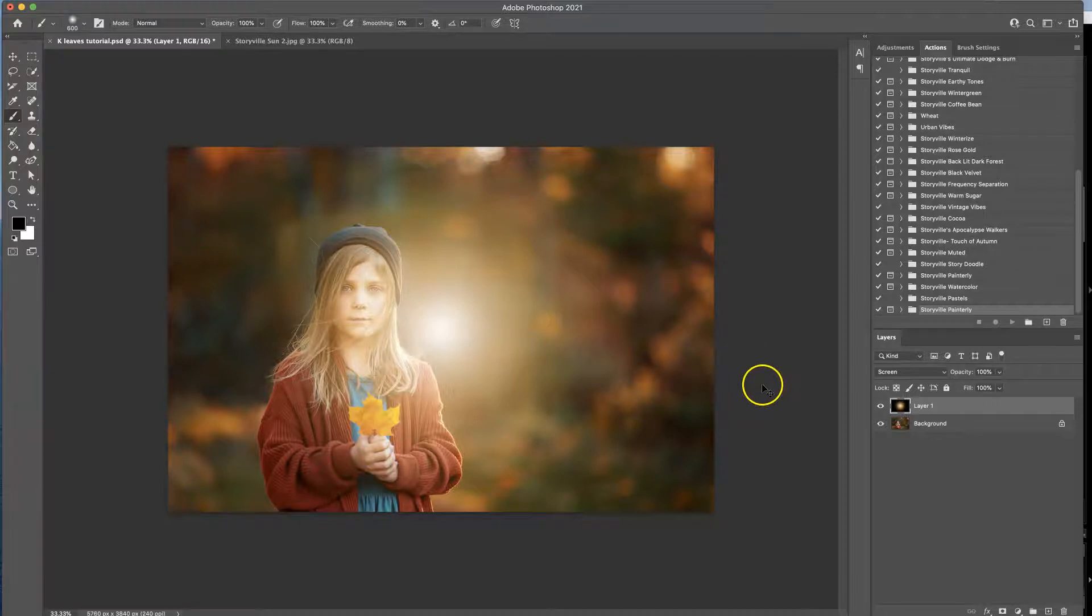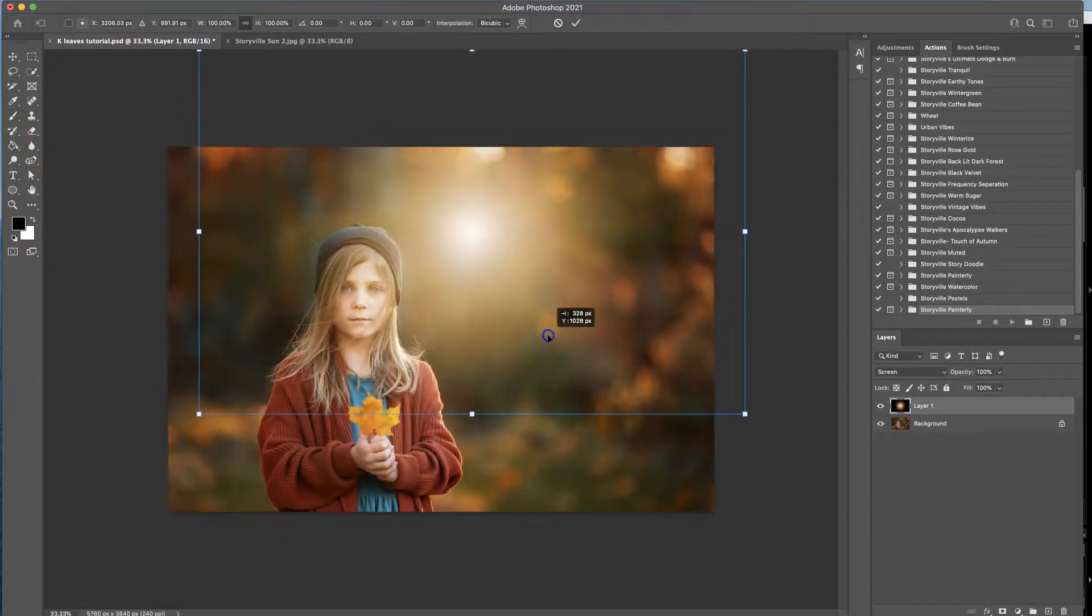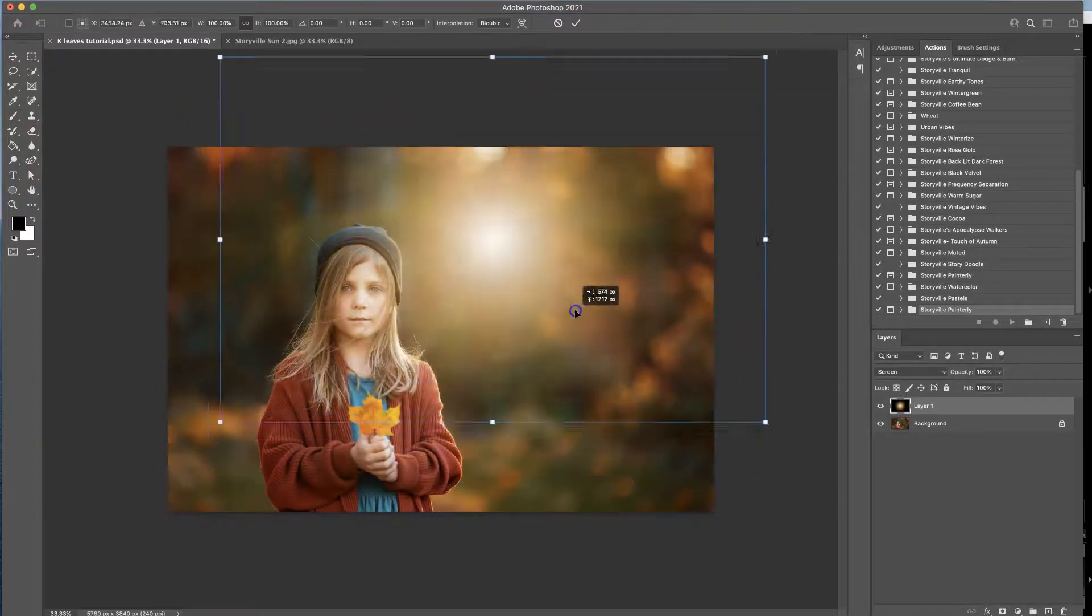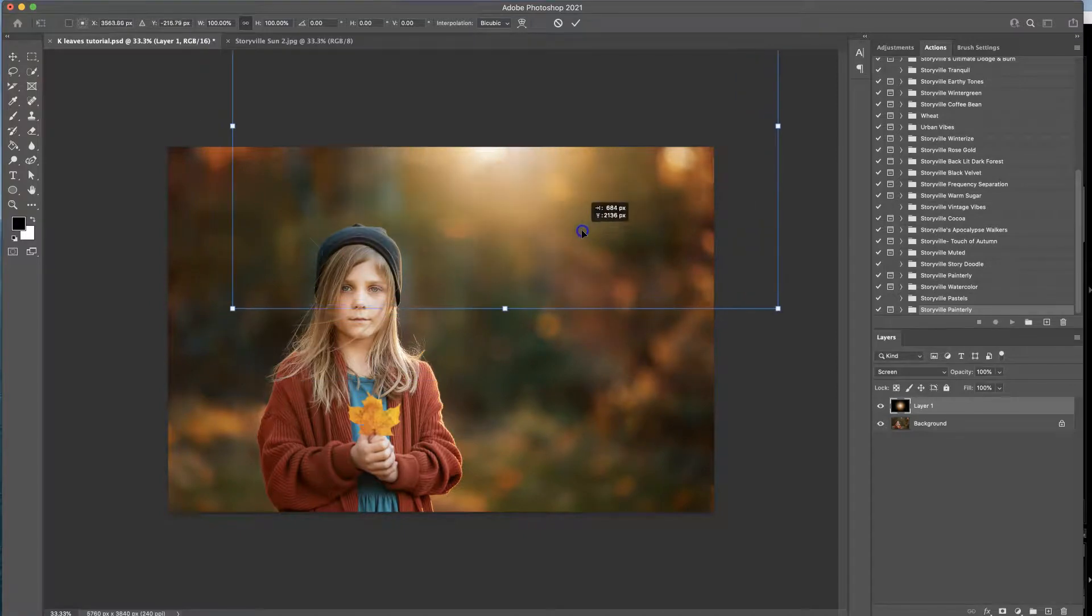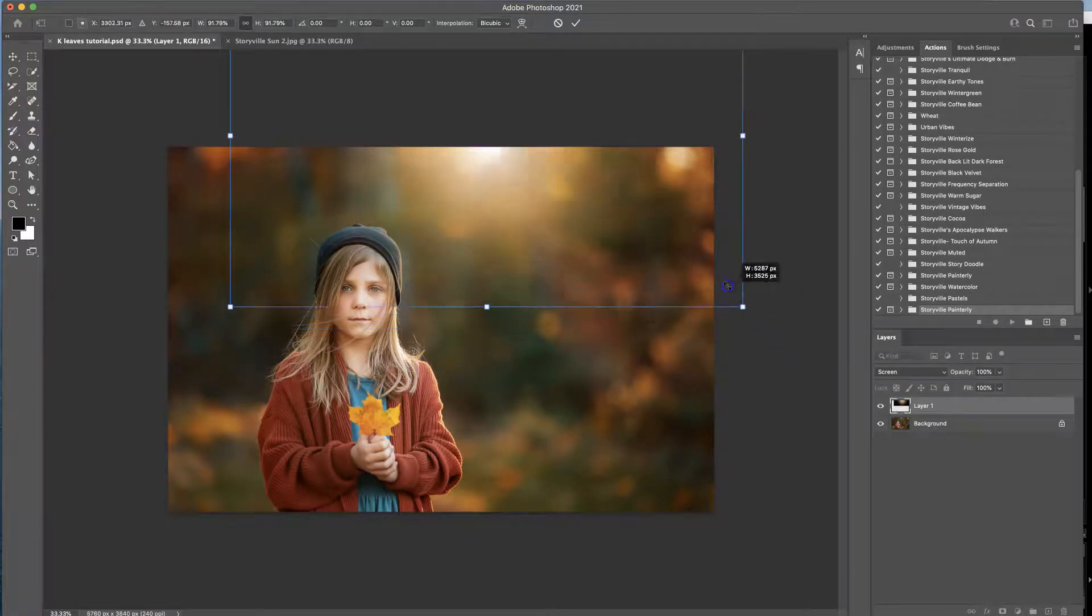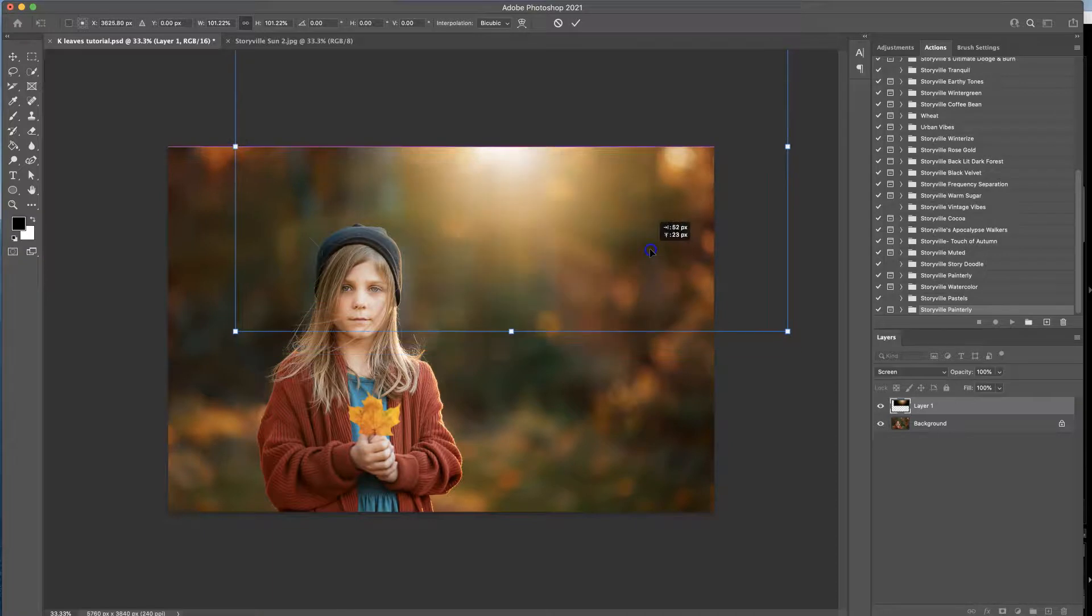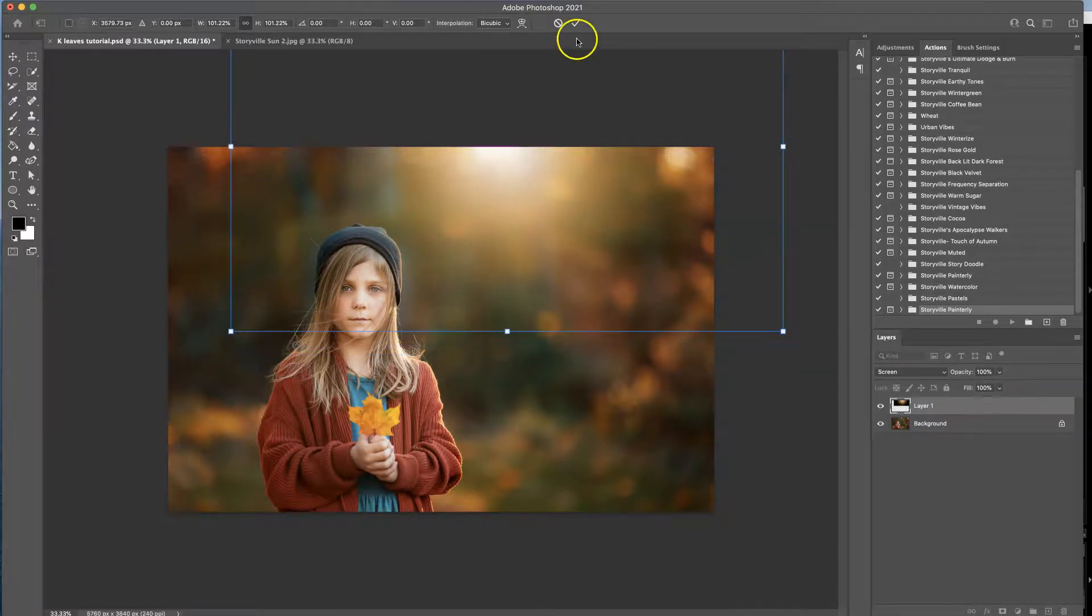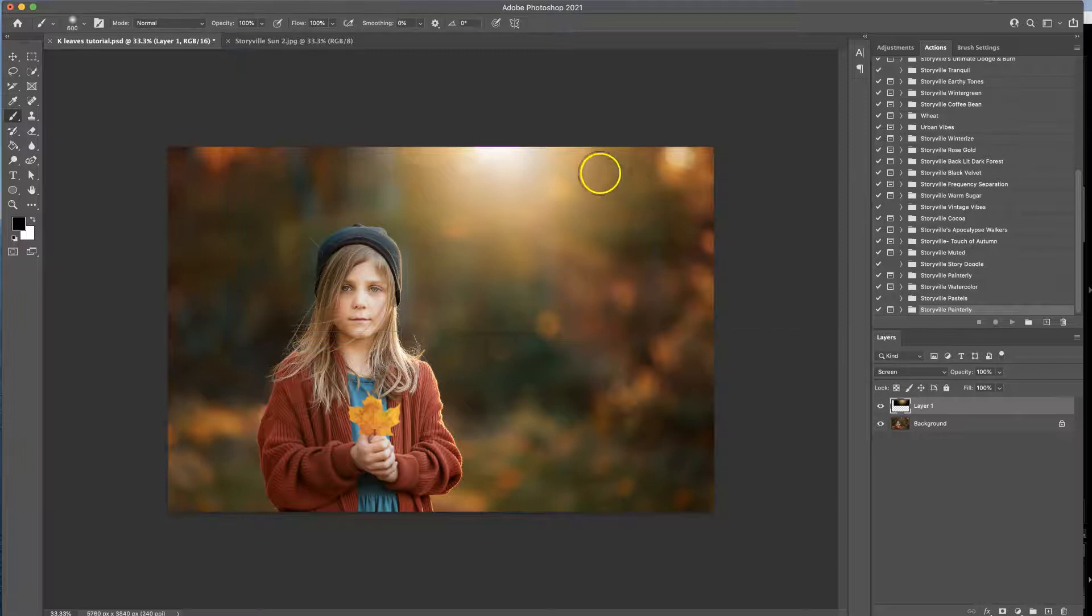From there hit the Command T option and that is the free transform and you can move it to wherever you would like and you can also resize it just by pulling on those little boxes. Once you get it to where you like it, hit the check mark.